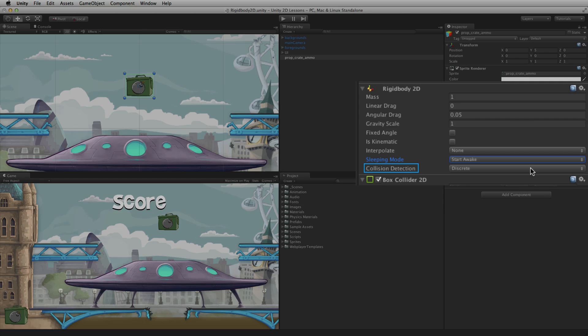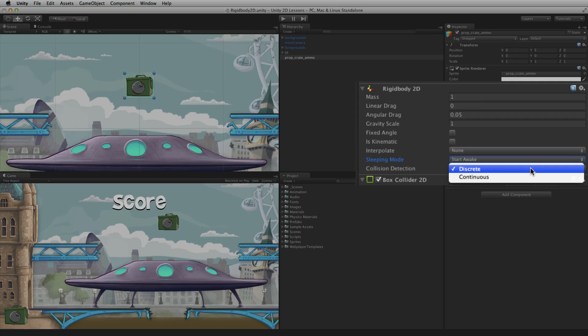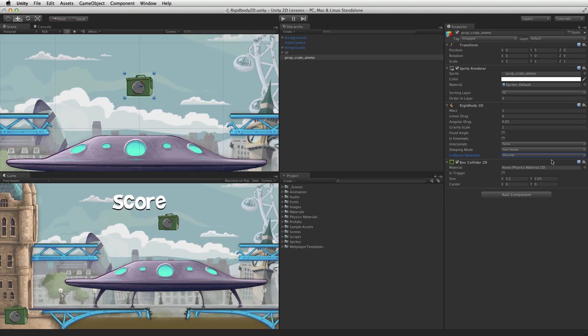The Collision Detection settings control the type of collision detection used with a Rigidbody2D. The default is discrete and it is best to use discrete unless there are problems. Collisions are registered if the game object's 2D collider is in contact with another during a physics update. Continuous is for fast moving game objects, and collisions are registered if the game object appears to have collided with another between updates. For more information on Physics2D and the Rigidbody2D please see the information linked below.